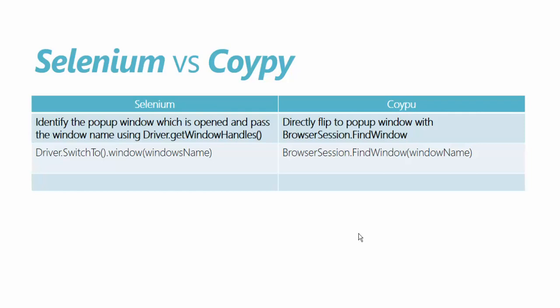Then you iterate through a for-each loop or for loop and pass the handle which is already open. If you know the name of the window, you just use driver.switchTo.window with the window name.